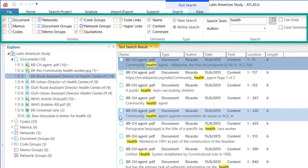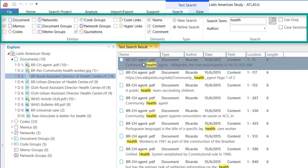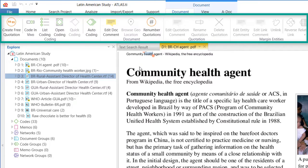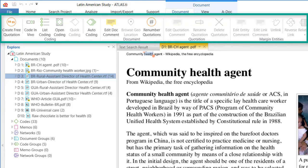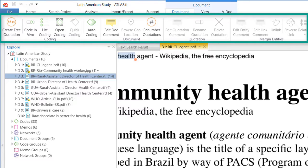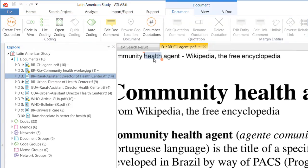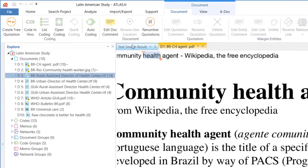And here it gives me all of the documents first where the word is found. So let's take a look at this: the first option, BRCH agent PDF, and it highlights there on top the actual word. You see that? On top, community health agent, so health is highlighted there.